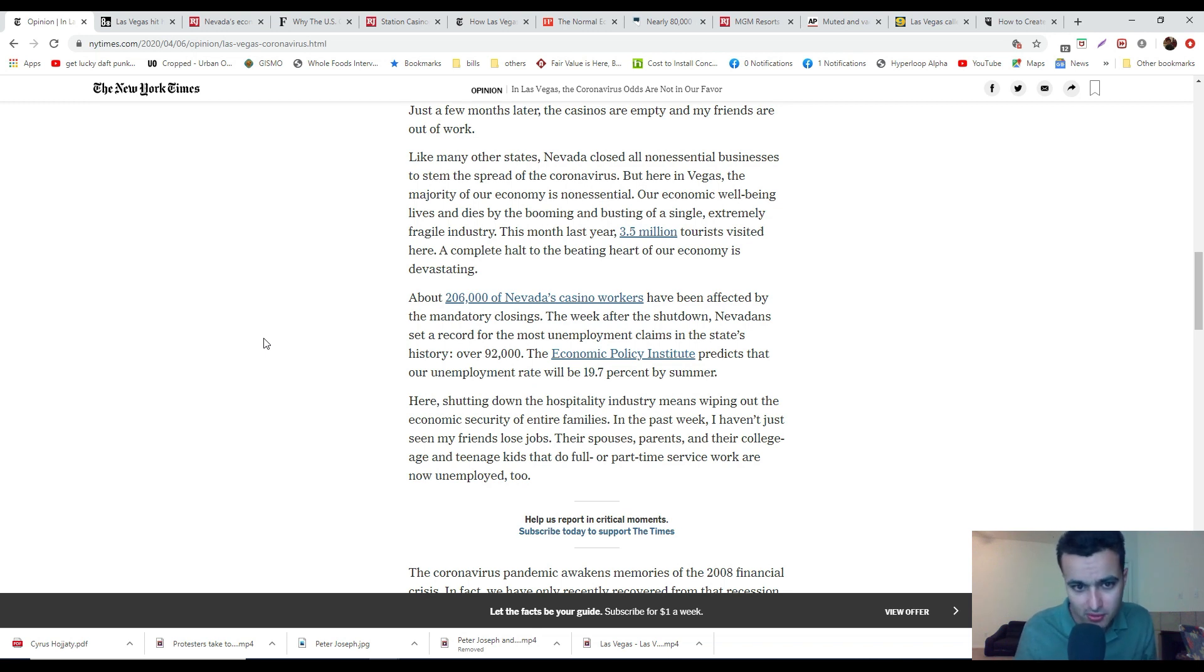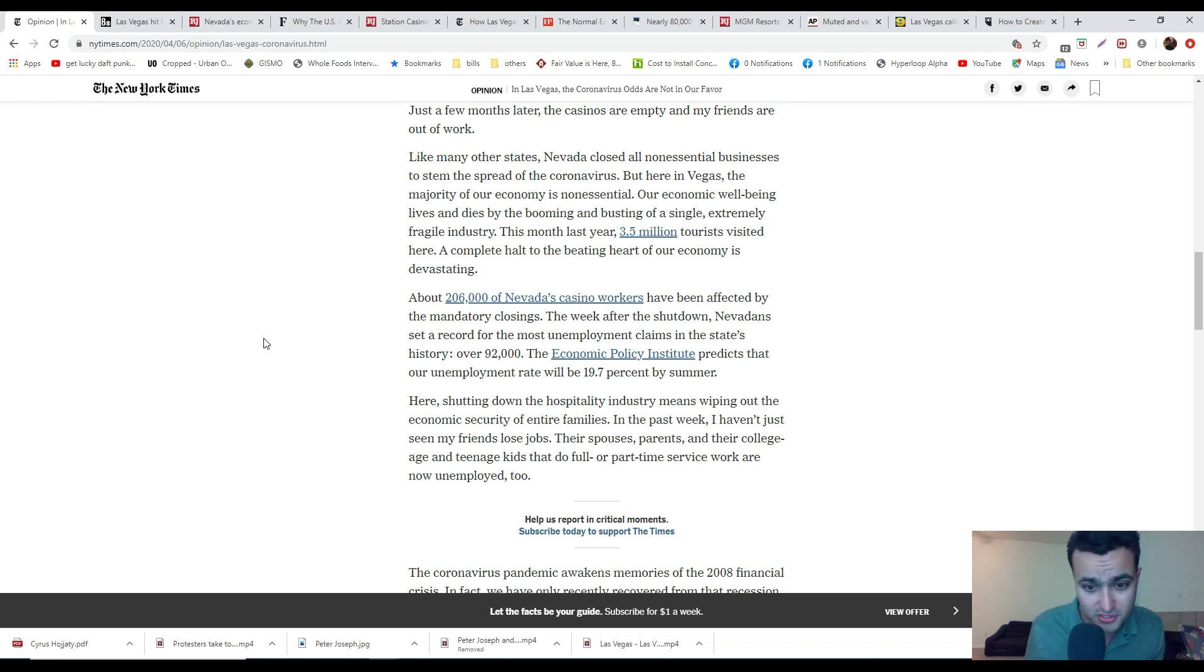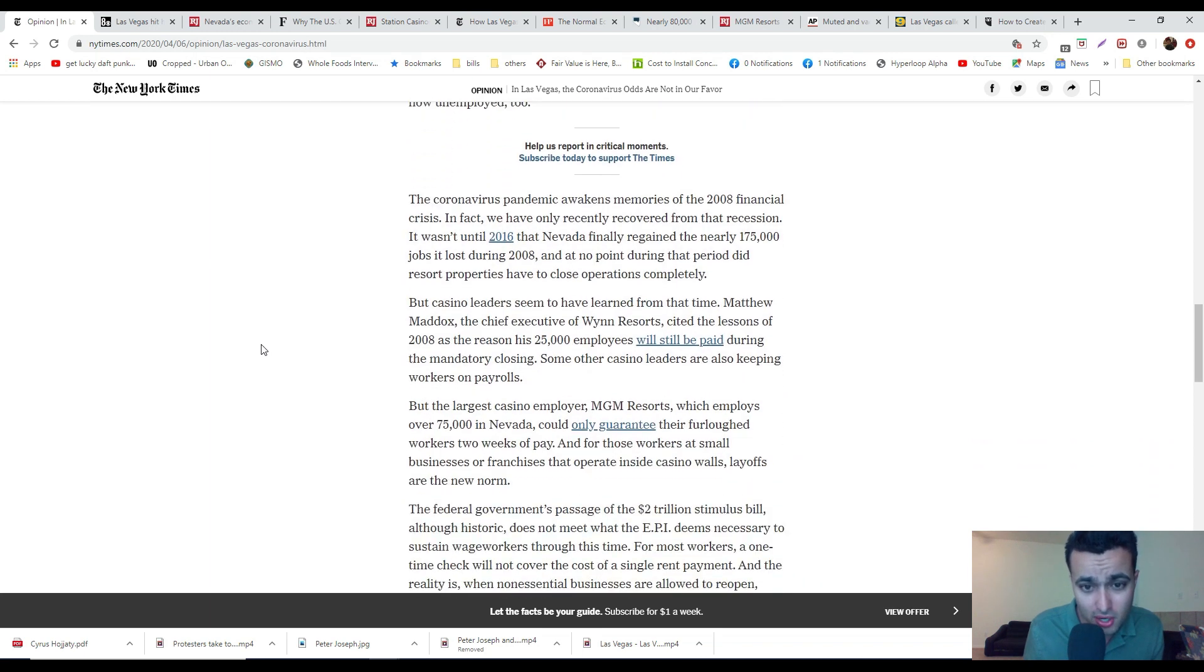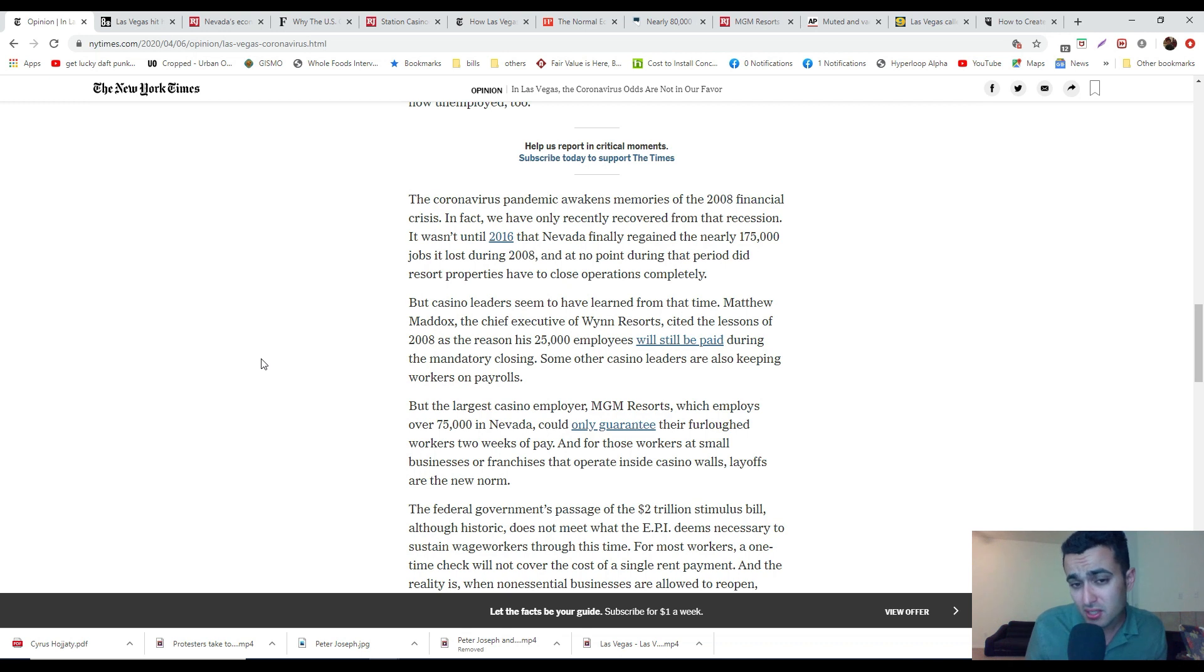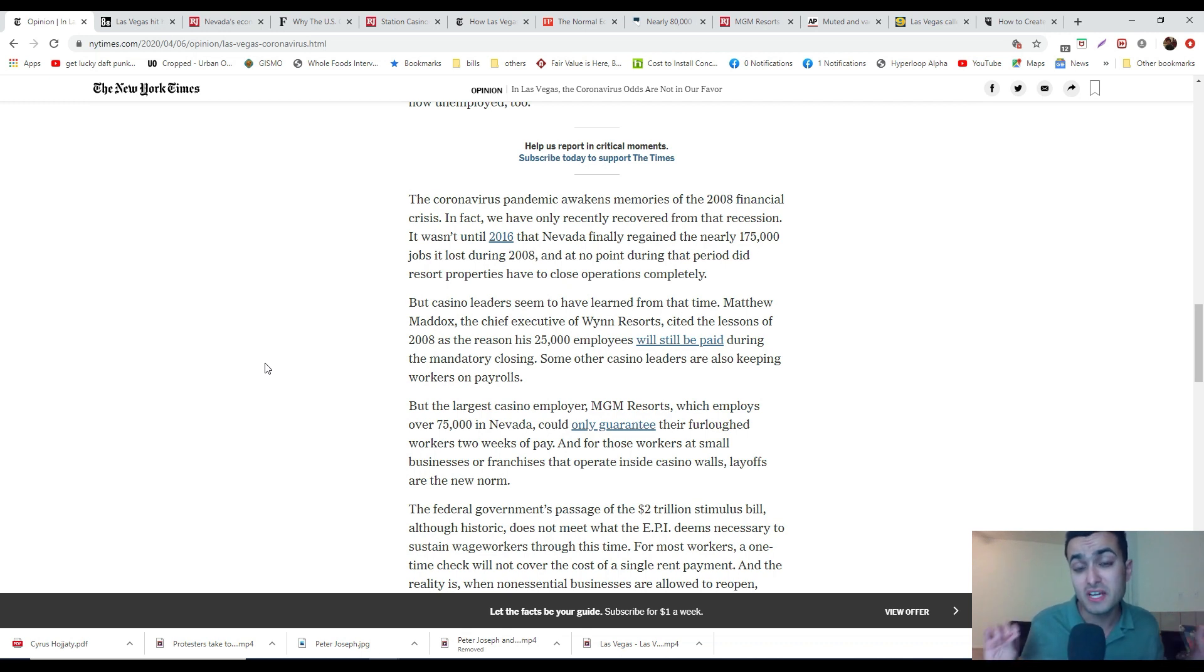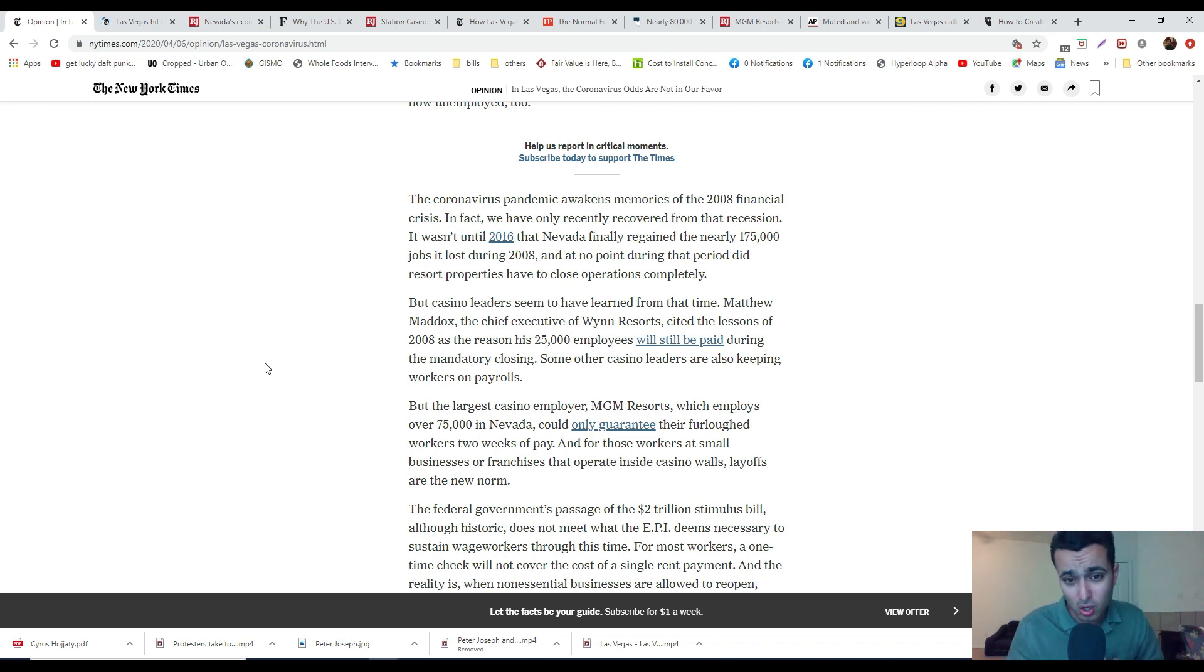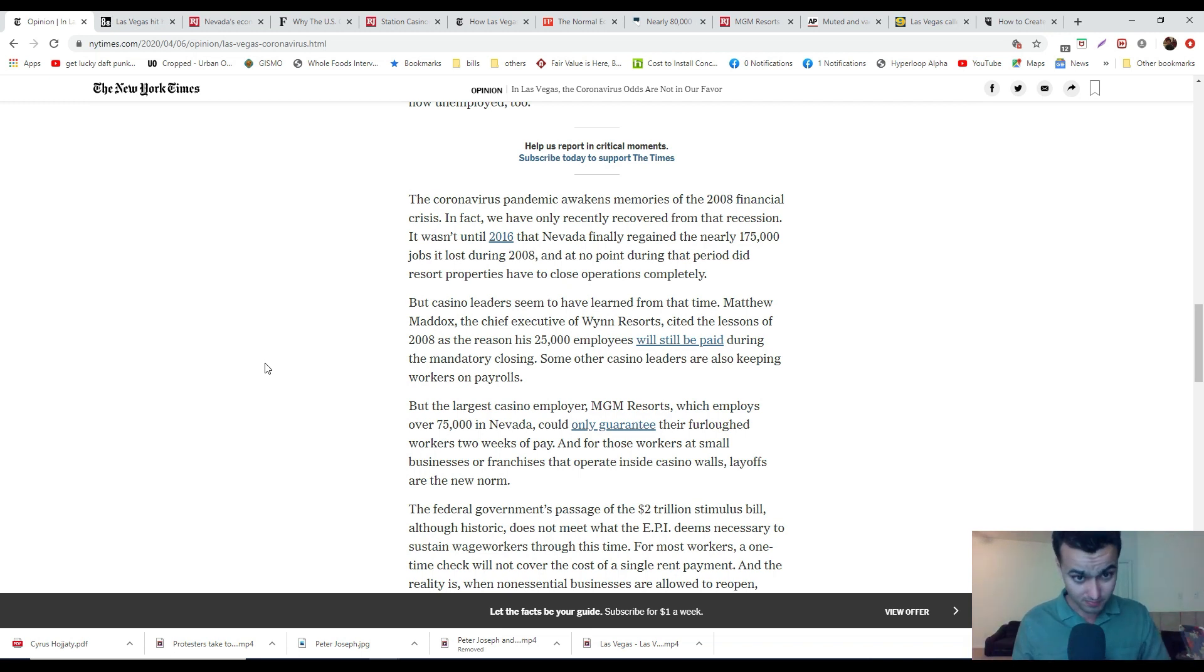I believe our unemployment rate will be about 20% this summer. It mirrors the 2008 financial crisis. We're talking about mainly casinos. Wait until you see the effects of the construction sector, because the last time it was really construction sector.